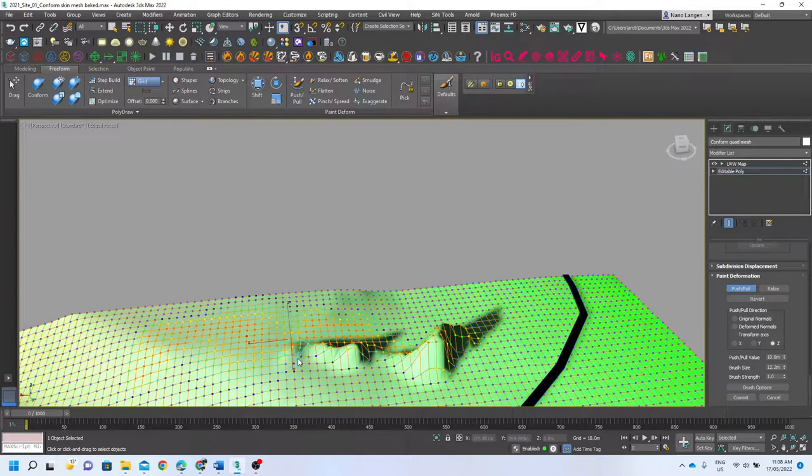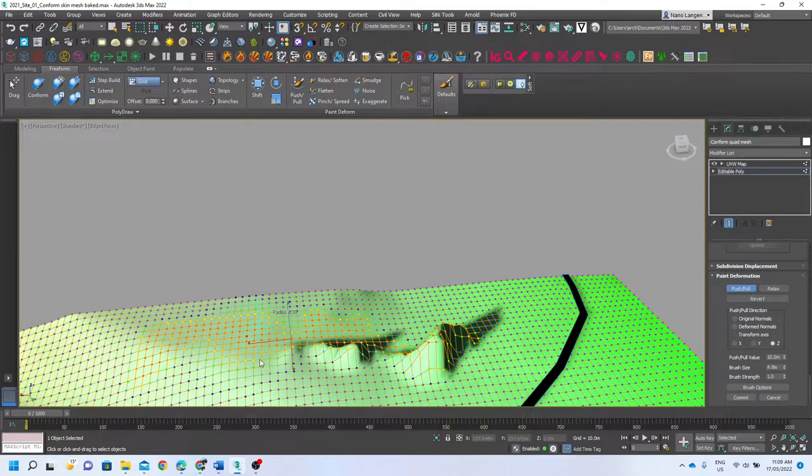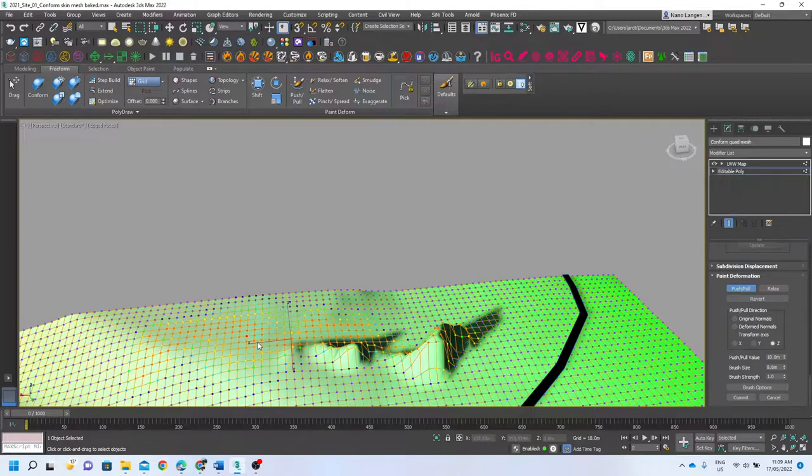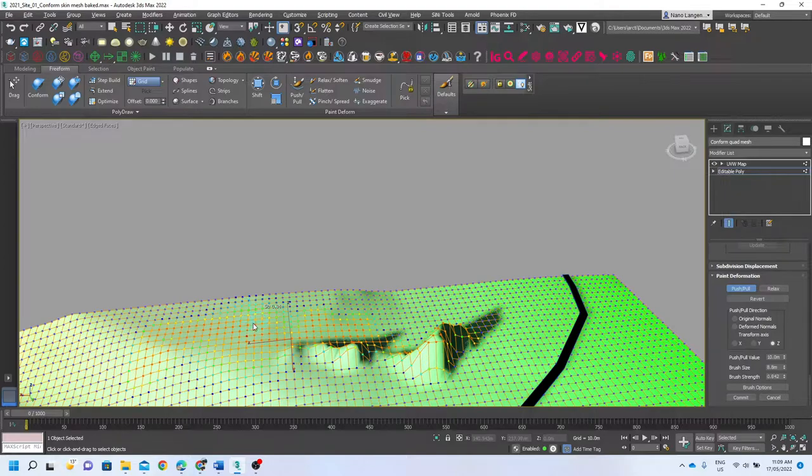It's really useful to know that control-shift makes my brush radius smaller, so if I wanted to do more detailed work. But my alt-shift will make my strength bigger or smaller.